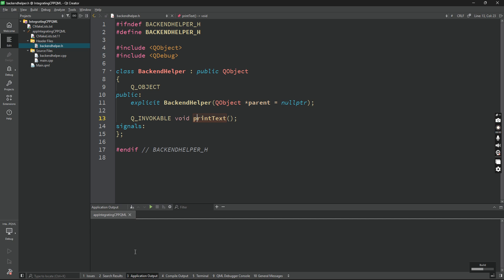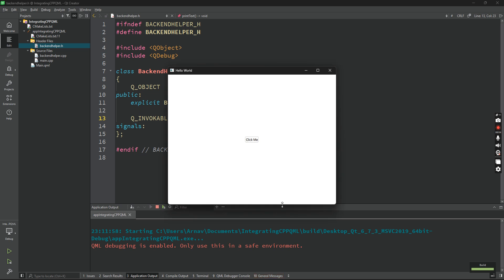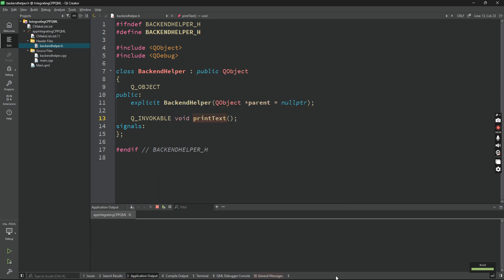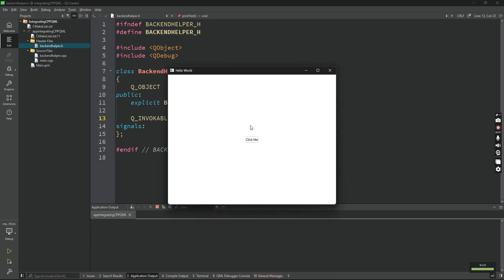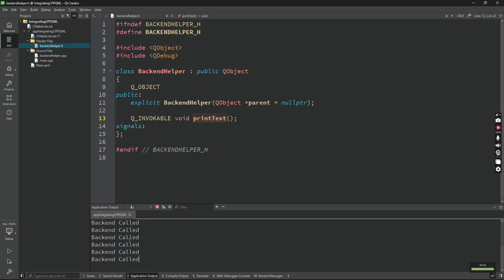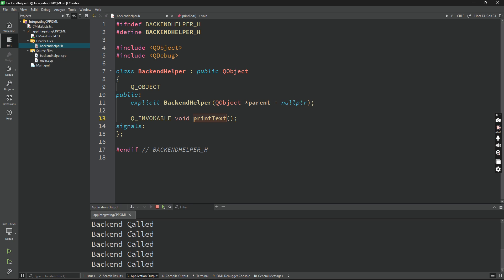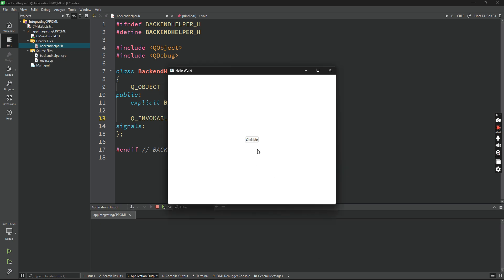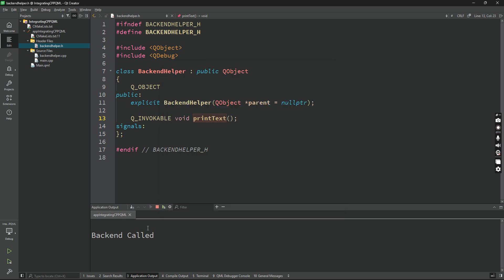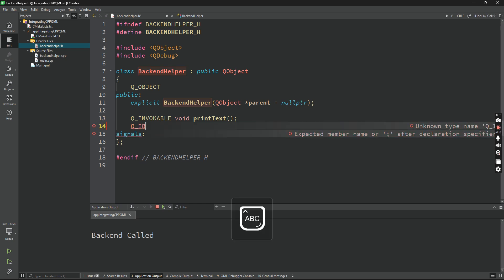Now let's see what happens when we click on that button. This is the output window. Let's clear the output window and let's click on the button. And as you can see, backend called is being printed right here in the output window. Let's increase the font size. Let's do it one more time. As you can see, backend called is being called.